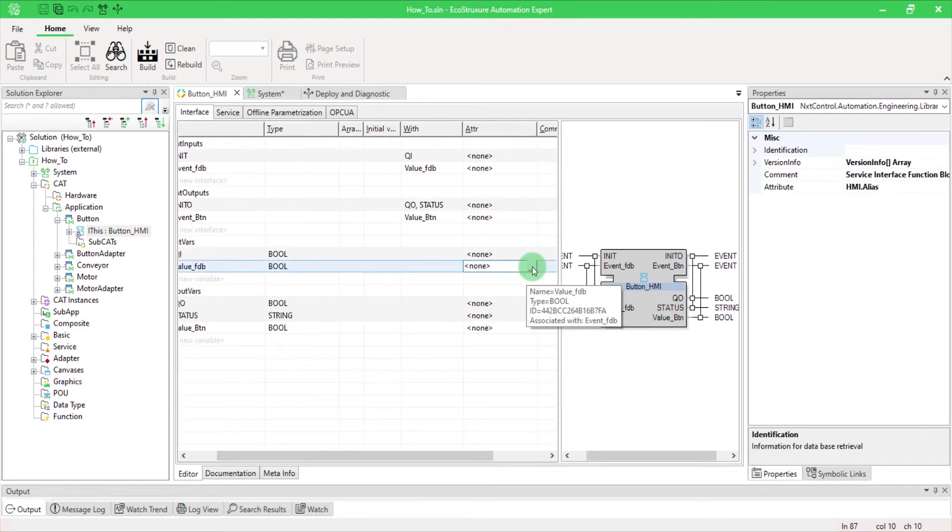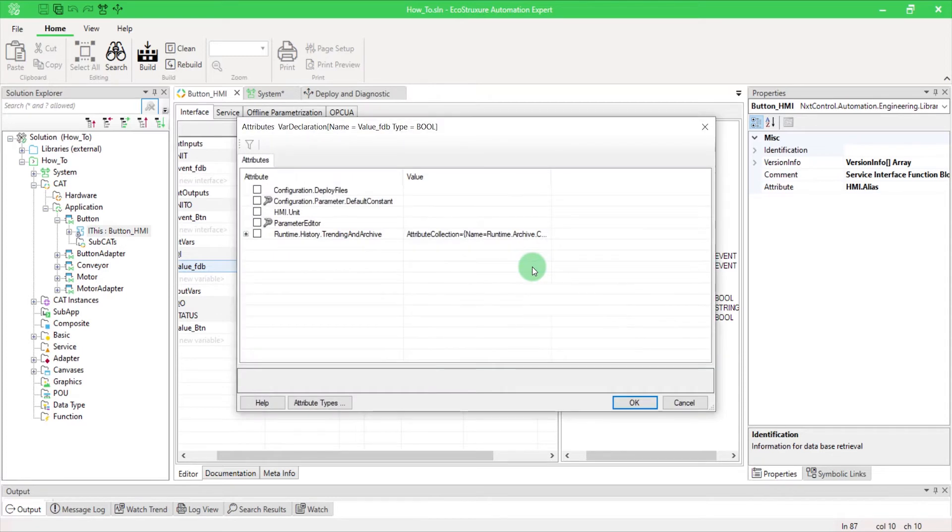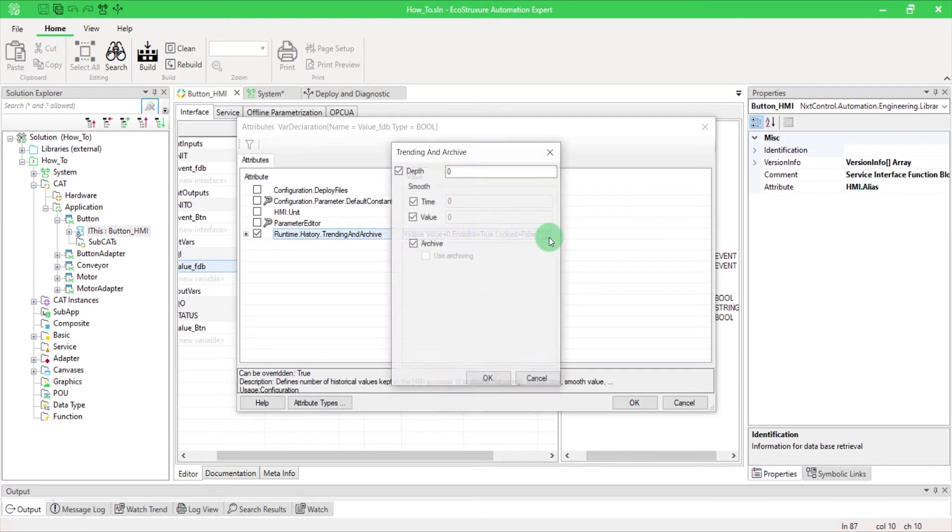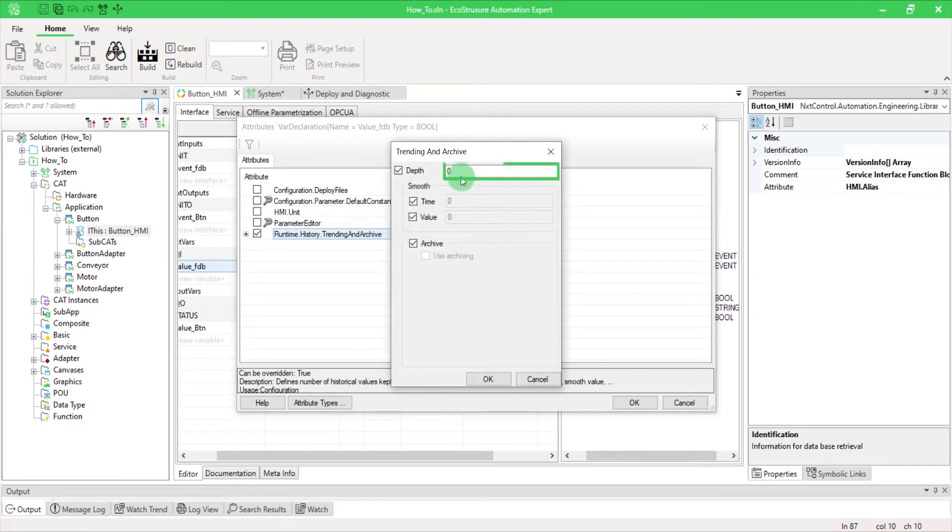Select the Trending and Archive attribute. In the Value column, click here to configure variable sampling limits.